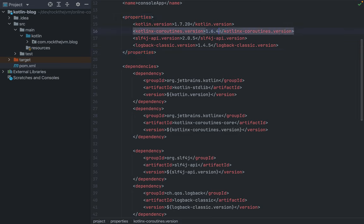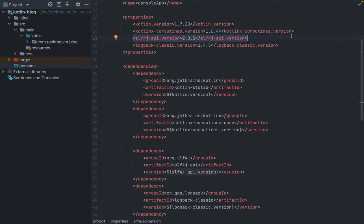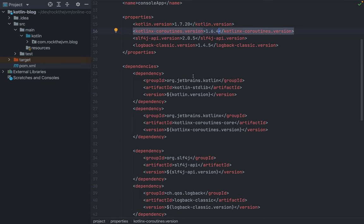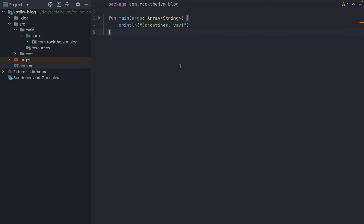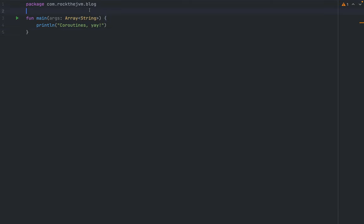I'm also going to use slf4j so that we can log some stuff including the thread ID or rather the Kotlin coroutine ID, so that we can see how our code is being executed. The versions that you will need are of course Kotlin and kotlinx-coroutines. Now getting back to our source file, I'm going to start talking about coroutines themselves.